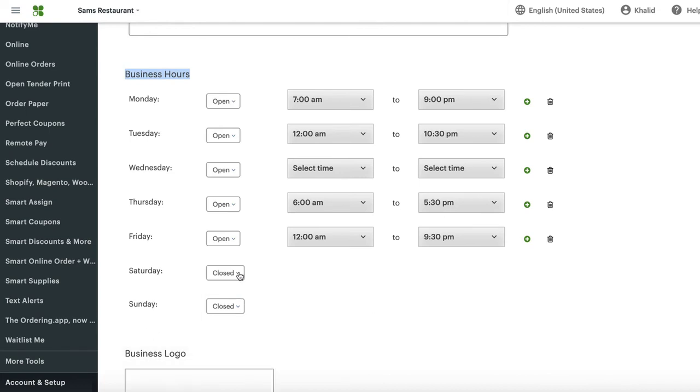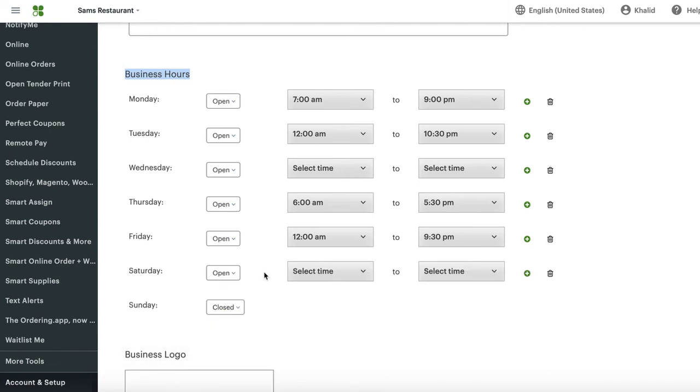Let's suppose there is no holiday, but you just want to close because of some kind of emergency. Just come here and put closed. Let's suppose that you want to close early on Thursday. Just come here and put 4 o'clock.